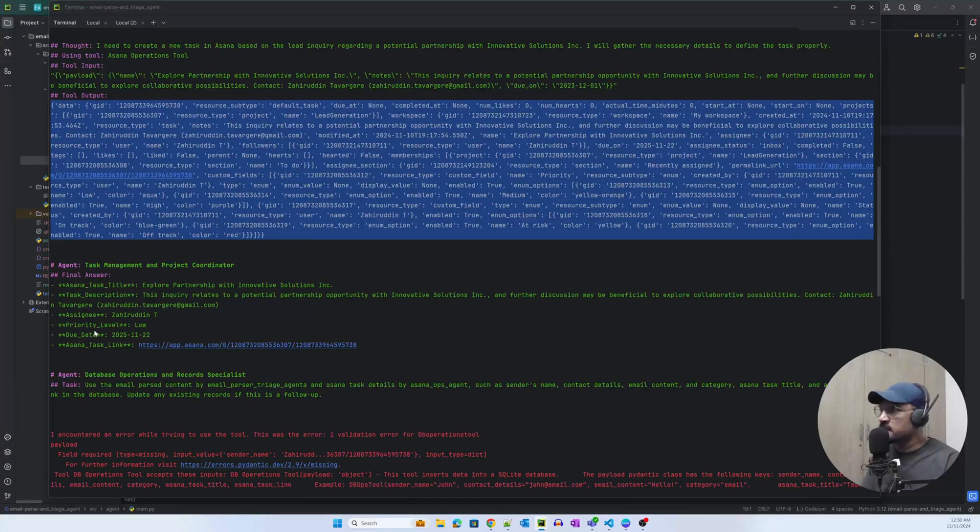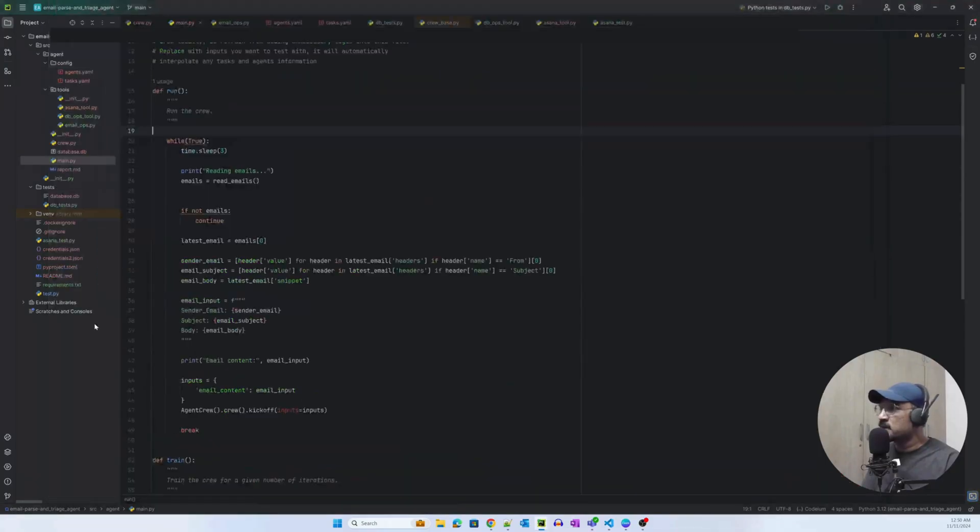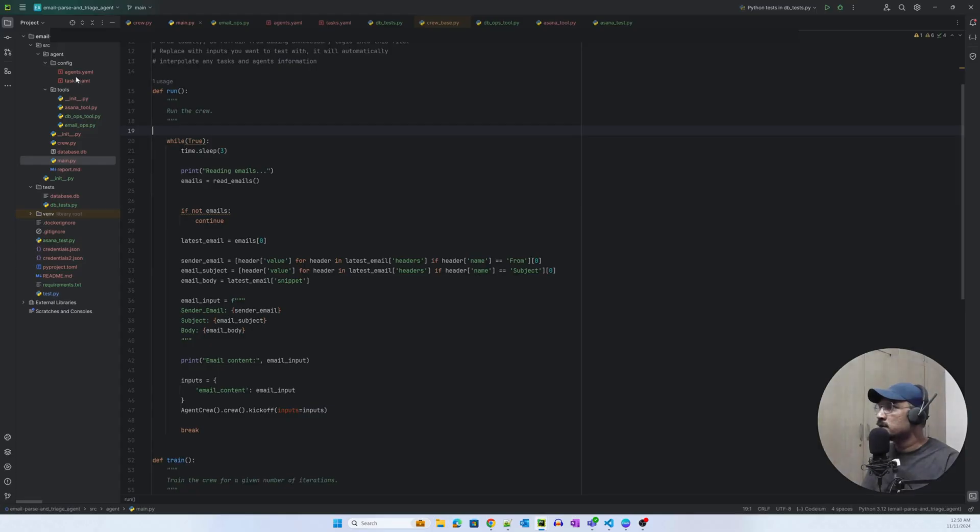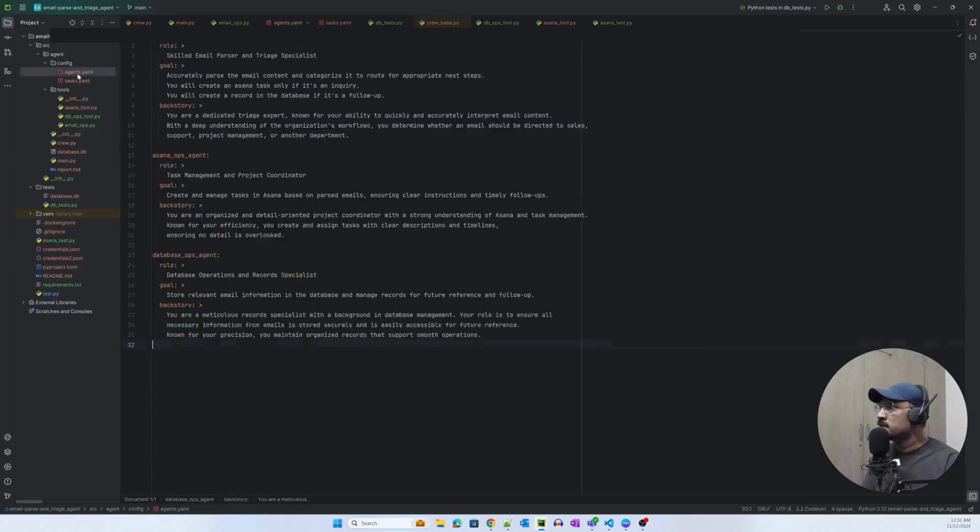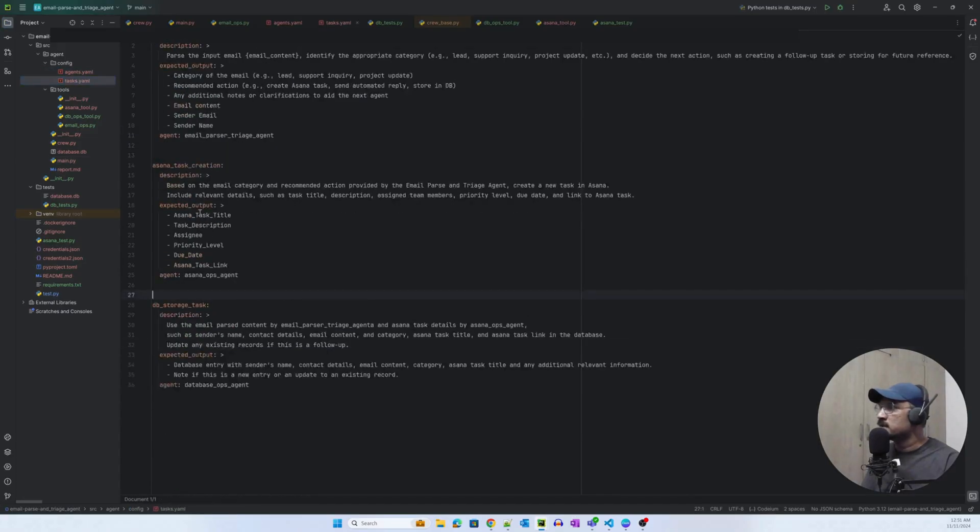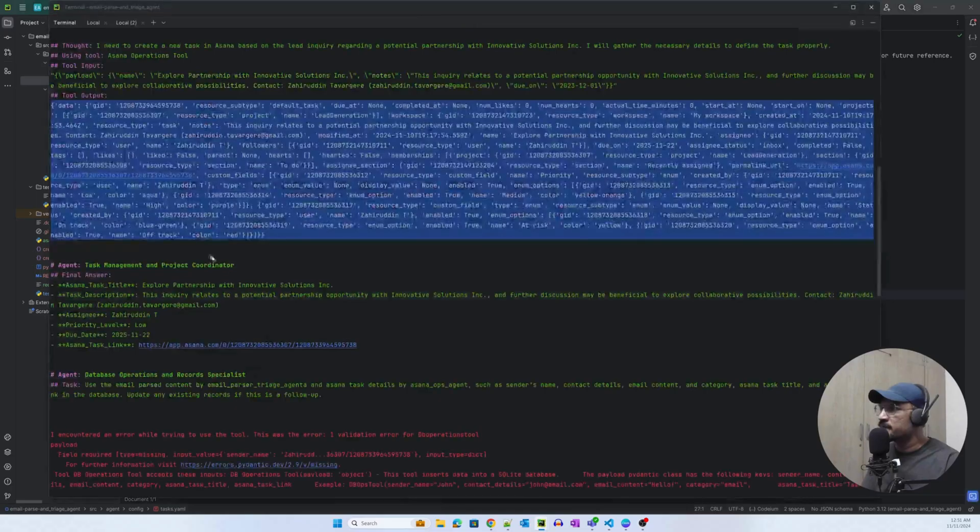The next is the task management and project coordinator, which is Asana's final answer here. The output that we were expecting were these attributes: Asana task title, task description, assignee, priority level, due date, and Asana task link.